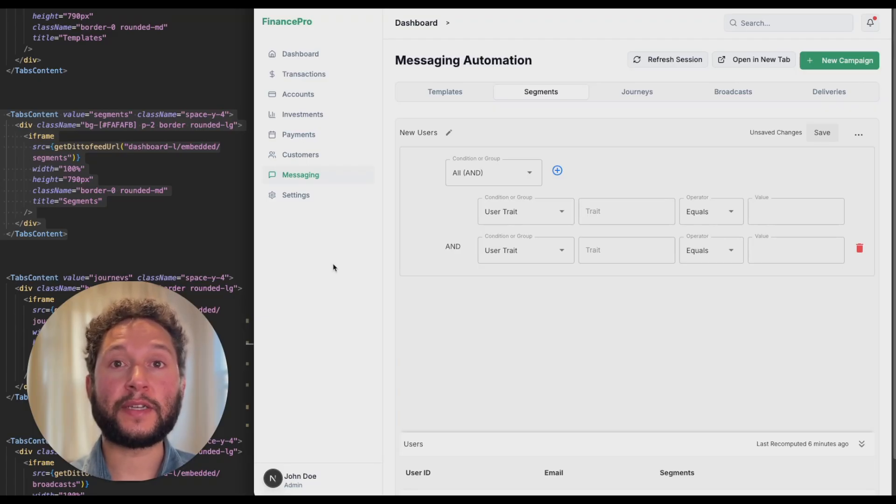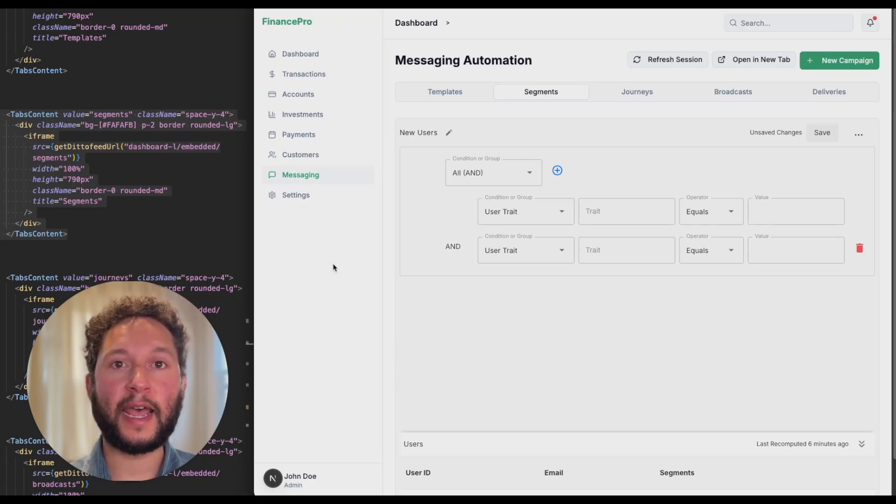Reach out to support at Dittofeed.com to start using components today and explore the docs in the link below. Thanks.